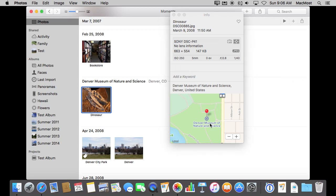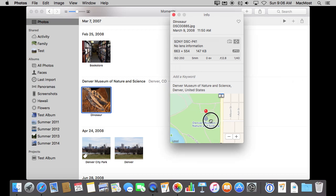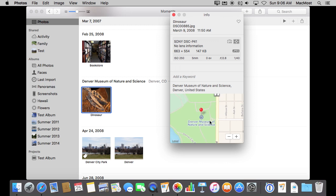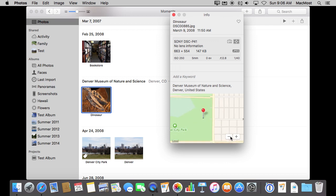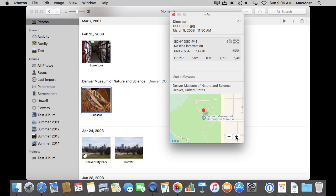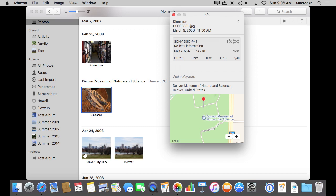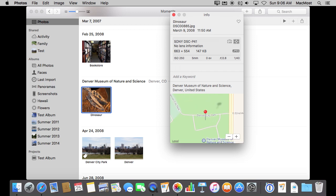Now you can actually navigate in this map by dragging it around, using the plus and minus buttons and that kind of thing. I can even click and hold on this pin and then move it around and put it someplace more accurate. So that might help a lot right there.